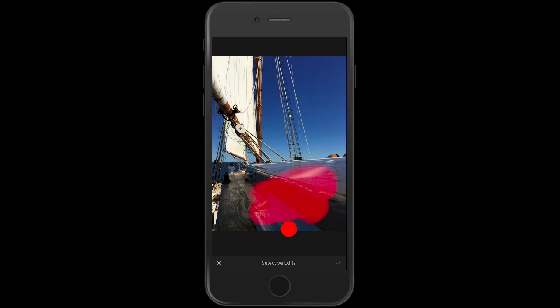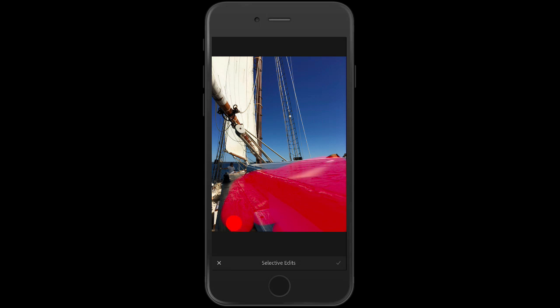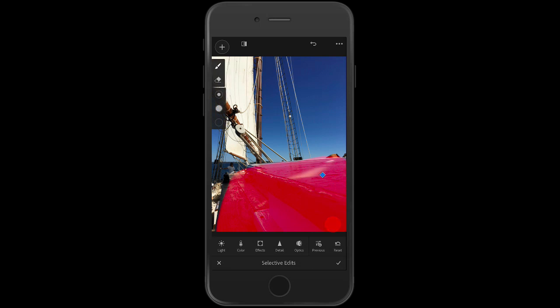Wait a second. What am I doing? I'm in Lightroom Mobile and I'm brushing. It is here. It is finally here. The brush tool inside of Lightroom Mobile has shown up.